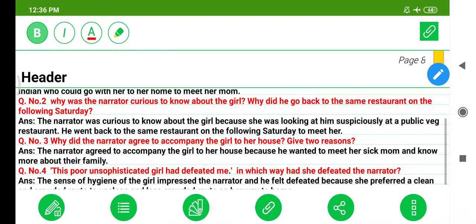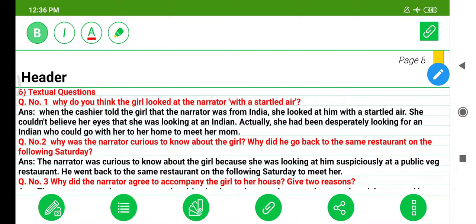Textual Question 1: Why do you think the girl looked at the narrator with a startled air? When the cashier told the girl that the narrator was from India, she looked at him with a startled air. She couldn't believe her eyes. Actually, she had been desperately looking for an Indian who could go with her to her home to meet her mom.